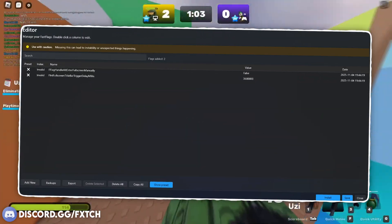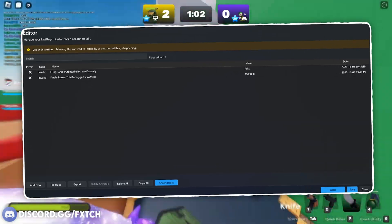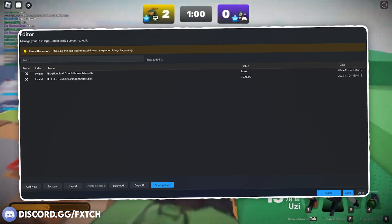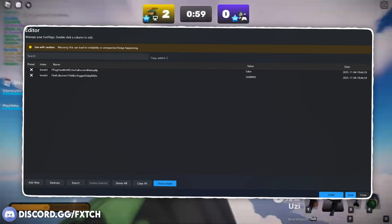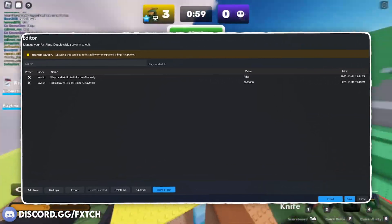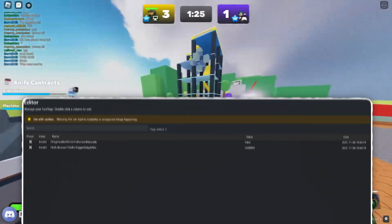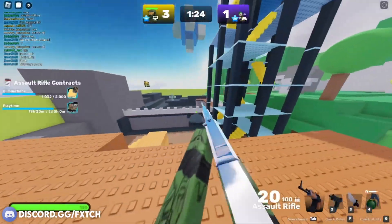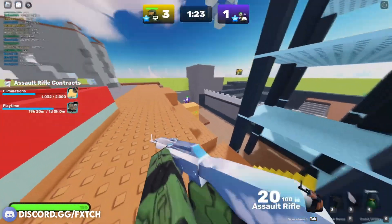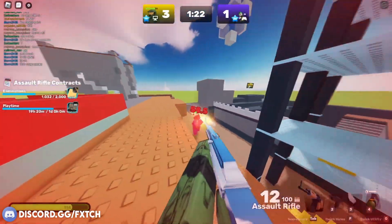The only downside is they don't offer a manual fast flag editor or channel switching. So although they do have presets for fast flags, you can't really tweak any of them in an advanced way. But for most of you, that probably doesn't matter.